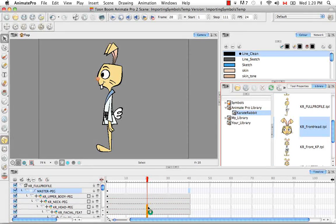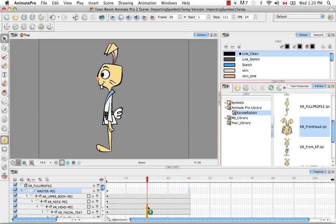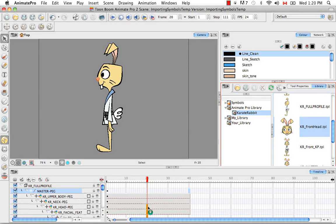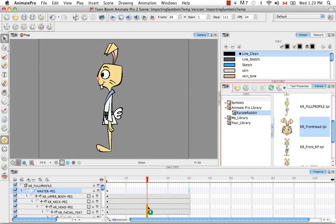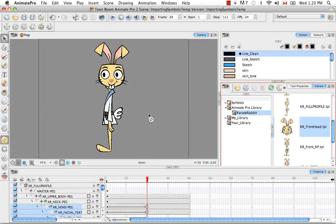And that's the software letting us know that it's found an identical structure where it can drop the template. So the template it's about to drop, the place it's about to drop it into, have the same structure. So I can release my mouse.